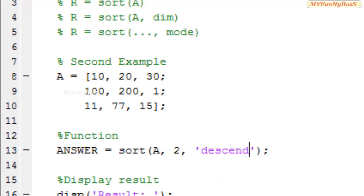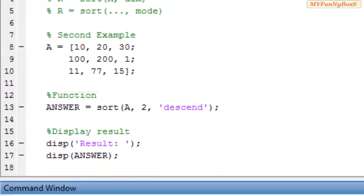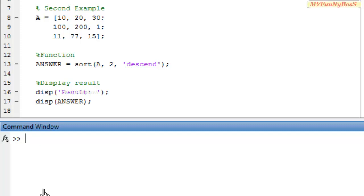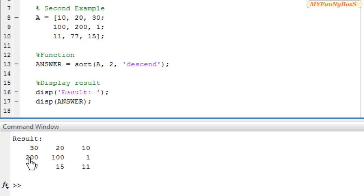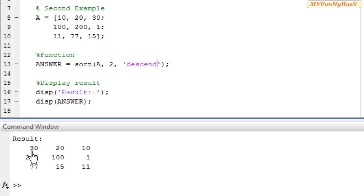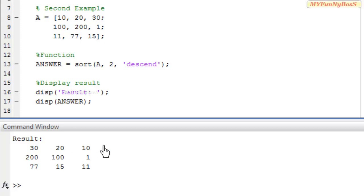So on executing this we have obtained the output like this. In the first row 30 is the largest, then comes 20 and then comes 10. In the second we have 200, 100, and 1. Then comes 77, 15, and 11. That is it is sorted in descending order along row-wise.